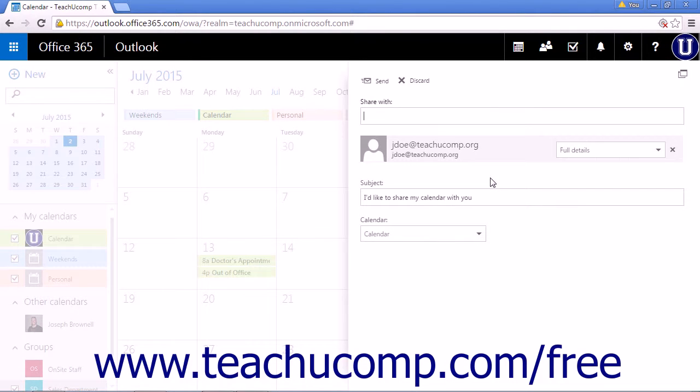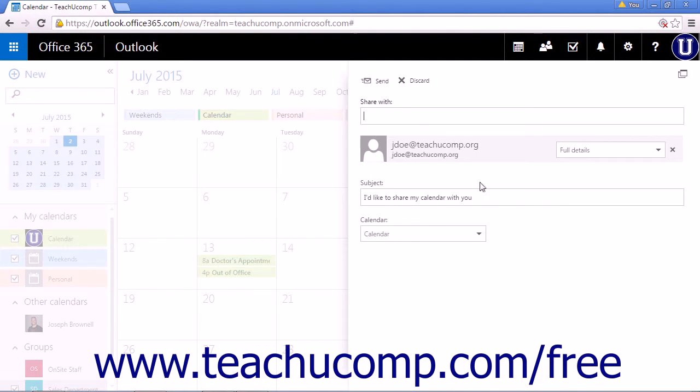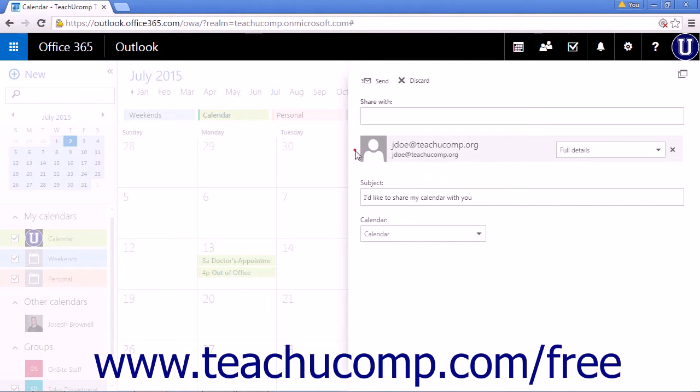Continue entering the email addresses of the people with whom you would like to share your calendar. When adding people to the share with line, they will be listed below the line.